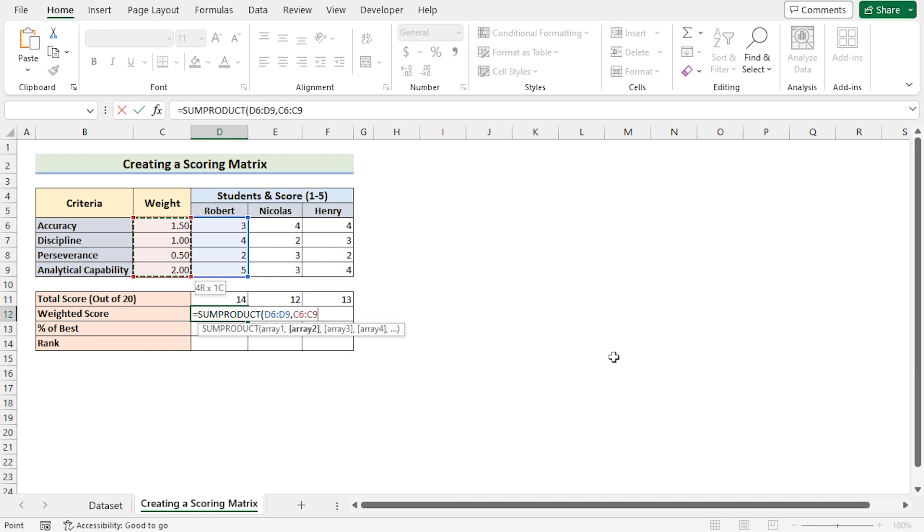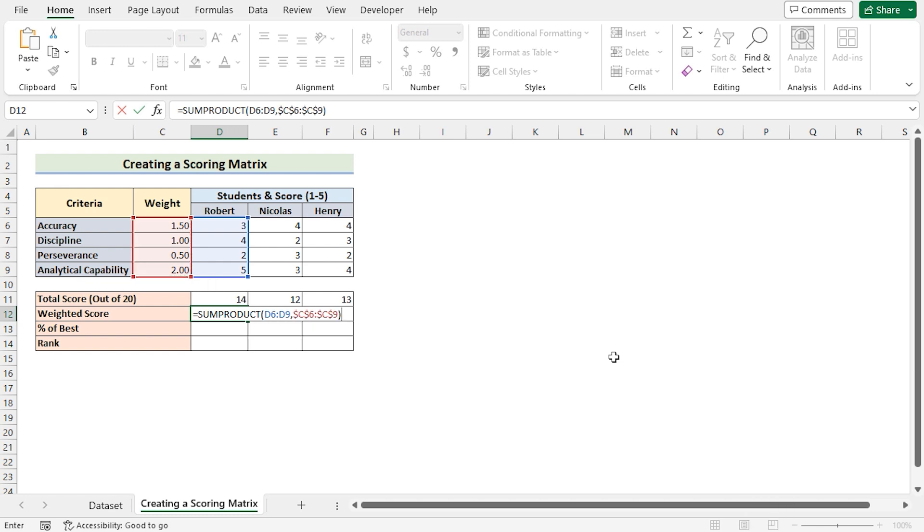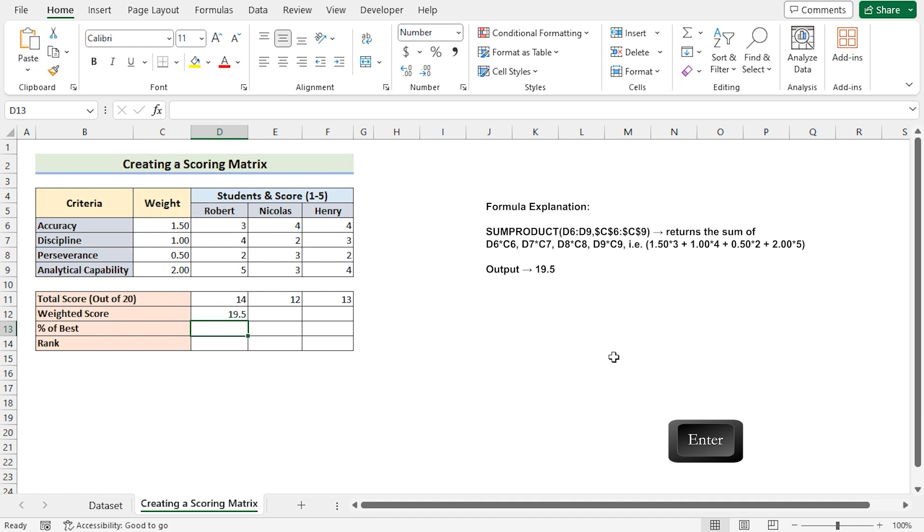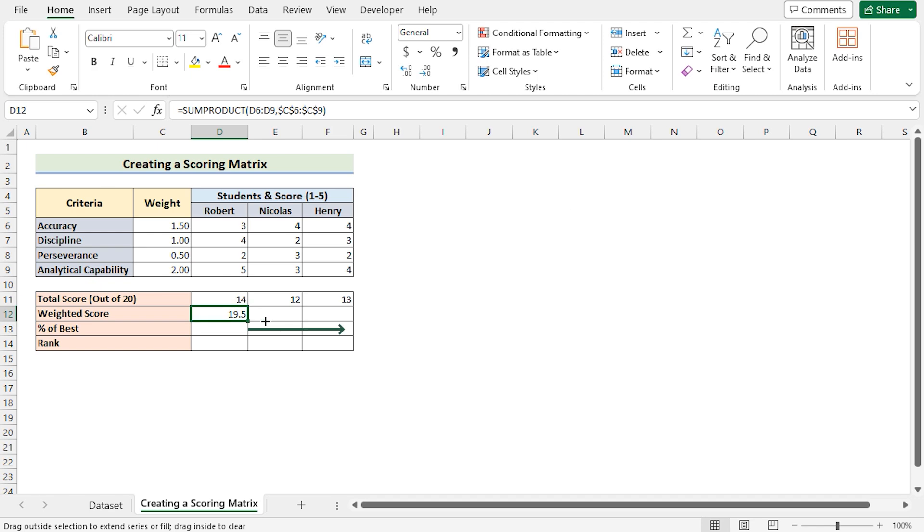As it will be constant for Robert, Nicholas, and Henry, we will use F4 on the keyboard to make it absolute. Press the enter button to get the weighted score for Robert in the D12 cell. Now use the fill handle tool to get the weighted score for Nicholas and Henry also.